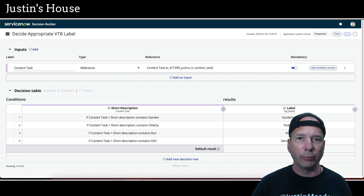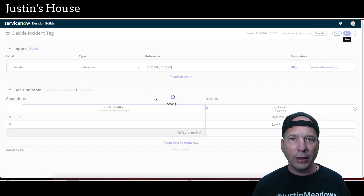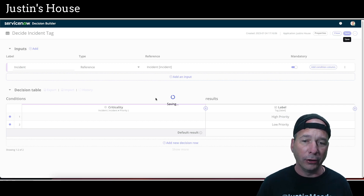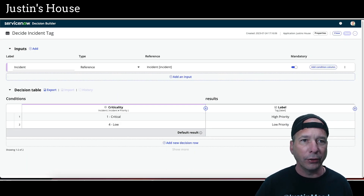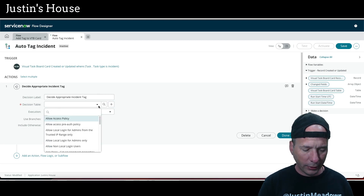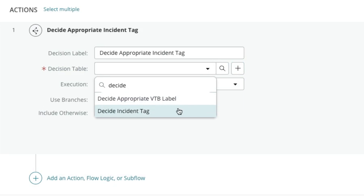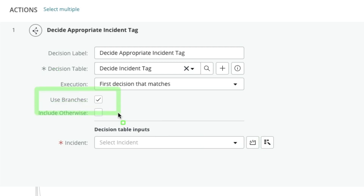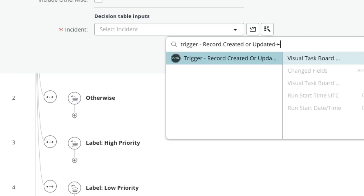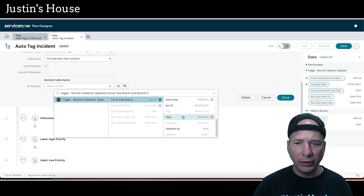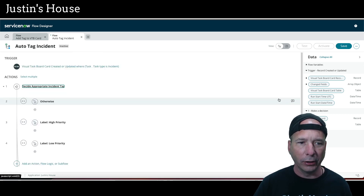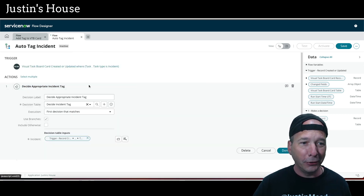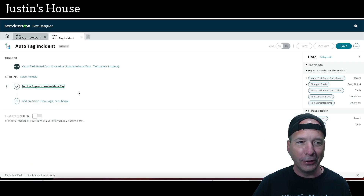While that saves, we hop back to Flow Designer. Once it's saved we can pick the decision table — there it is: 'decide incident tag.' I'm going to turn off 'use branches' — we don't need branches for this one. We need to pass the incident record: click on the visual task board record, and down here there's a task record that is our incident record. Click done. Branches are still showing, so let's turn off 'use branches' again — now they're gone.